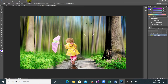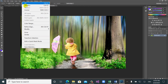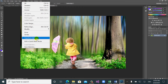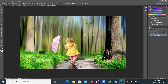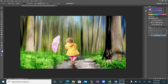We can also use Transform Selection — go to Select, then Transform Selection. When you choose Transform Selection, you can reposition and resize the selection. Press Enter when done, and the selection moves to the new position. This way you can transfer the selection to different parts of the image.